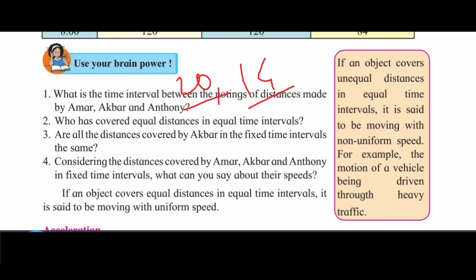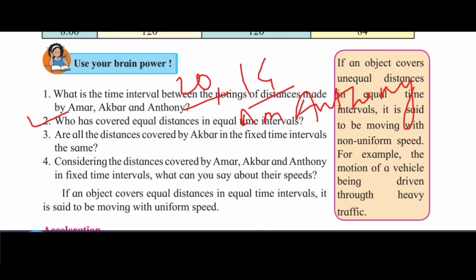So Amar and Anthony have covered equal distance in equal intervals of time. That is the key observation. Anthony covered equal distance every time. All the distances covered by Akbar in fixed time intervals are different — not the same.